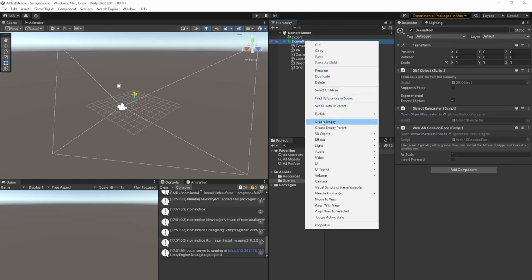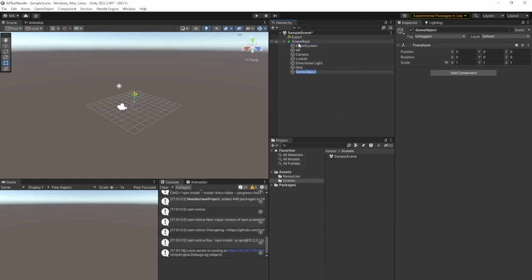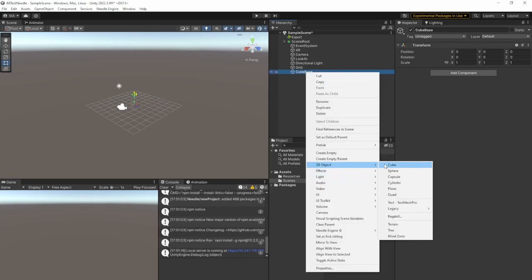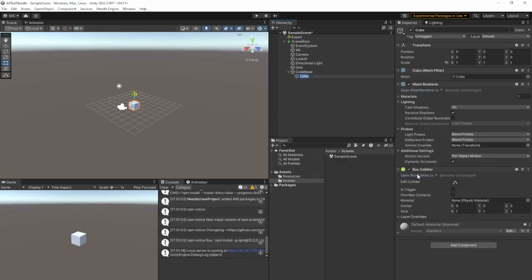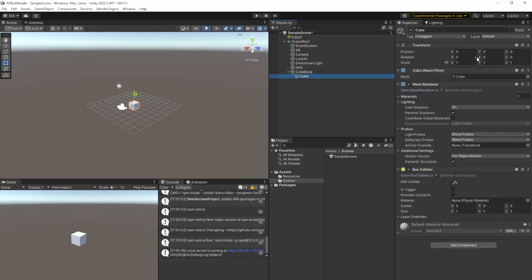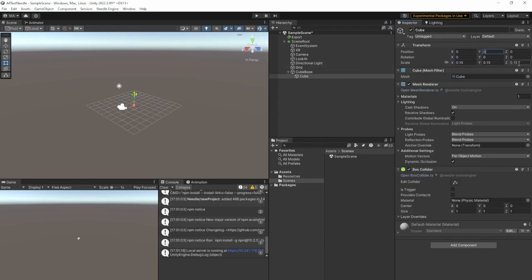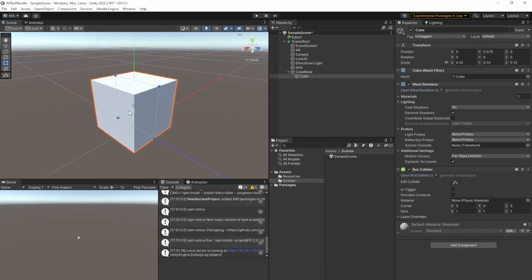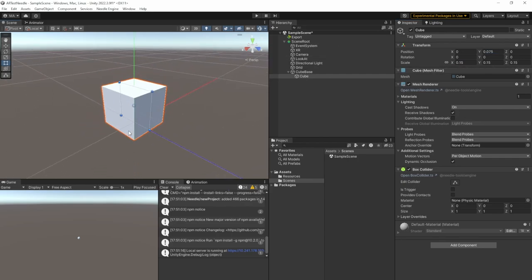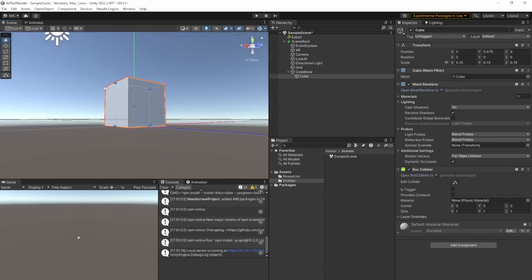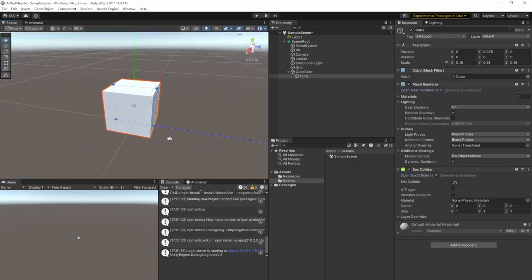But for this project only, we won't do anything too highly sophisticated. We'll just create an empty game object beneath the scene root. I will call it Cube Base. Then I add another 3D object called Cube, which is the cube. And the cube should be around 15 centimeters on each side. So 0.15. And we'll move up 0.075. This cube will exactly stay at the center.